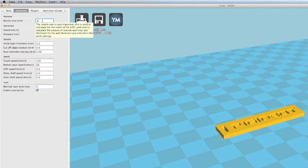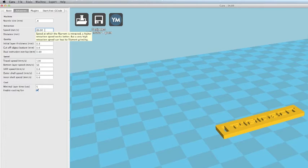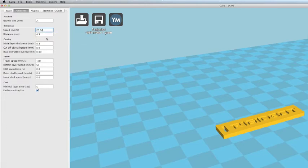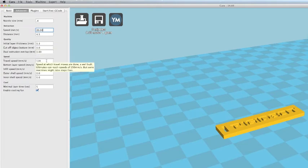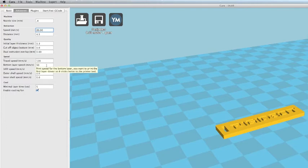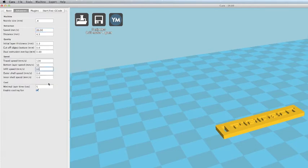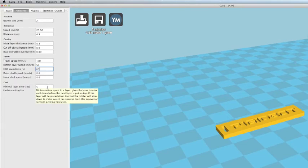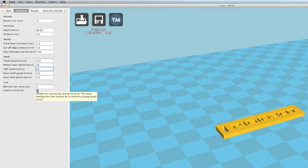Your nozzle size should already be set to 0.4 millimeters. These other settings here are more for advanced users, and you can modify these as you try different materials. But your retraction speed should be set to 20. The distance should be 4.5. Initial layer thickness, 0.3. And as you go down here, just make sure your numbers are matching up. Travel speed is 120. Bottom layer speed, 50. Set your infill speed at 60. And then you're going to want to make sure that the enabling cooling fan box is checked.